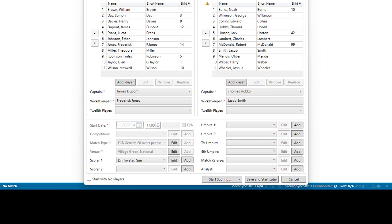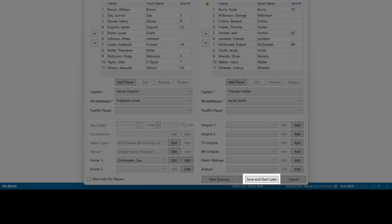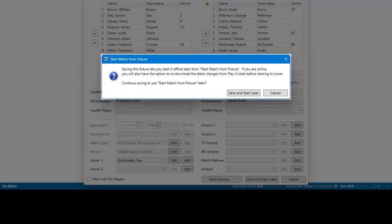If there is no internet connection at the ground where you will be scoring, but you want to be the Live Scorer to be able to upload the result later, in the Start Match from Fixture Setup window, use the Save and Start Later button to download the fixture to your local database.